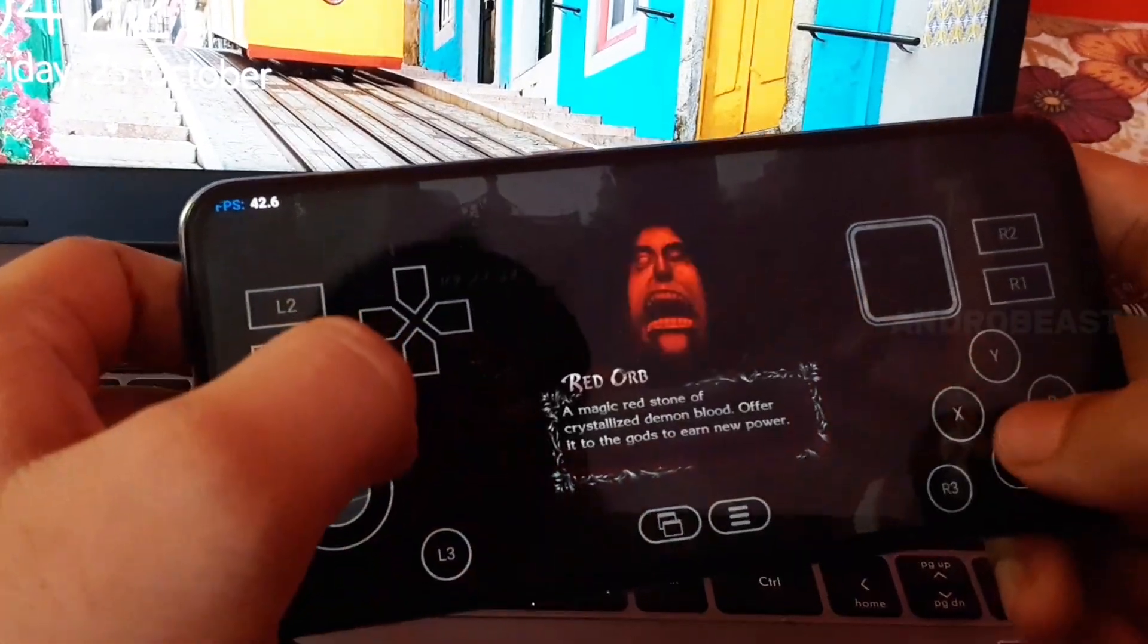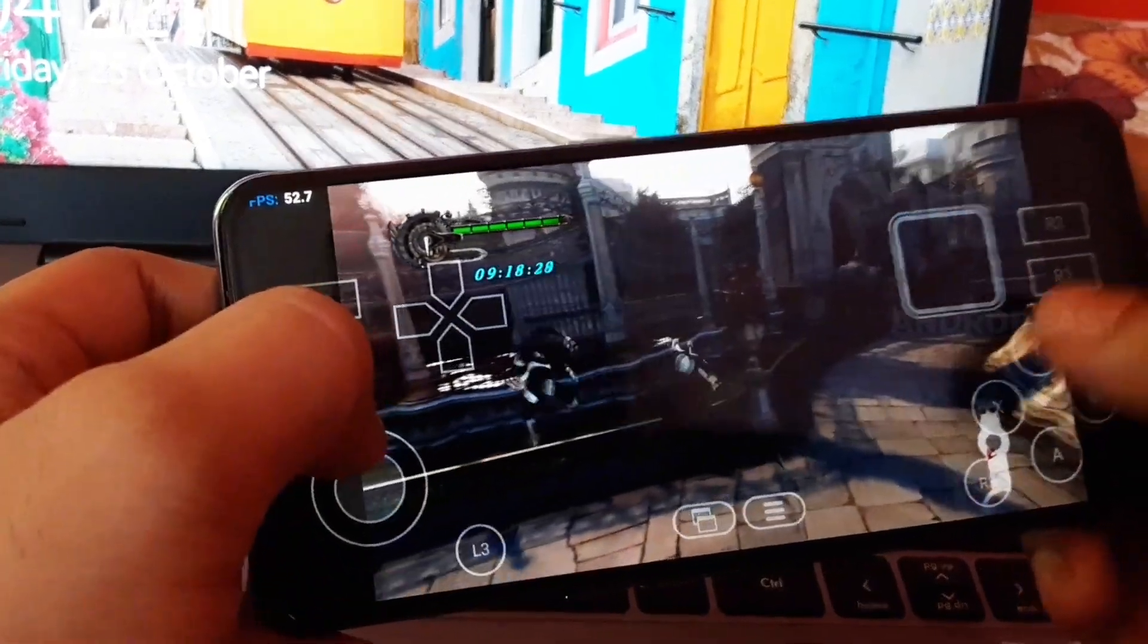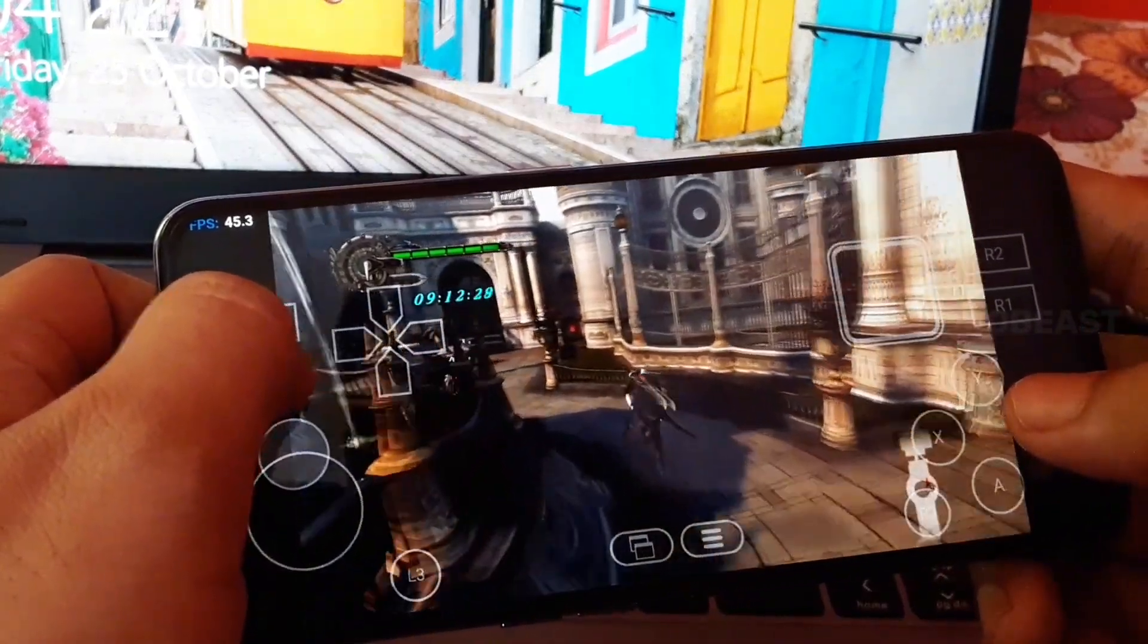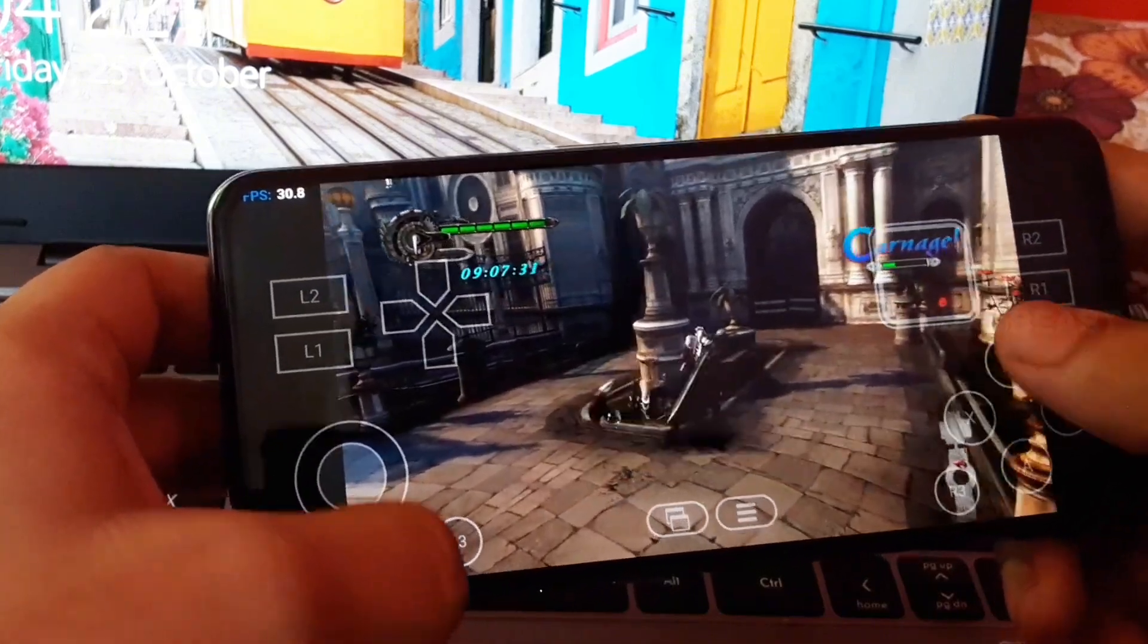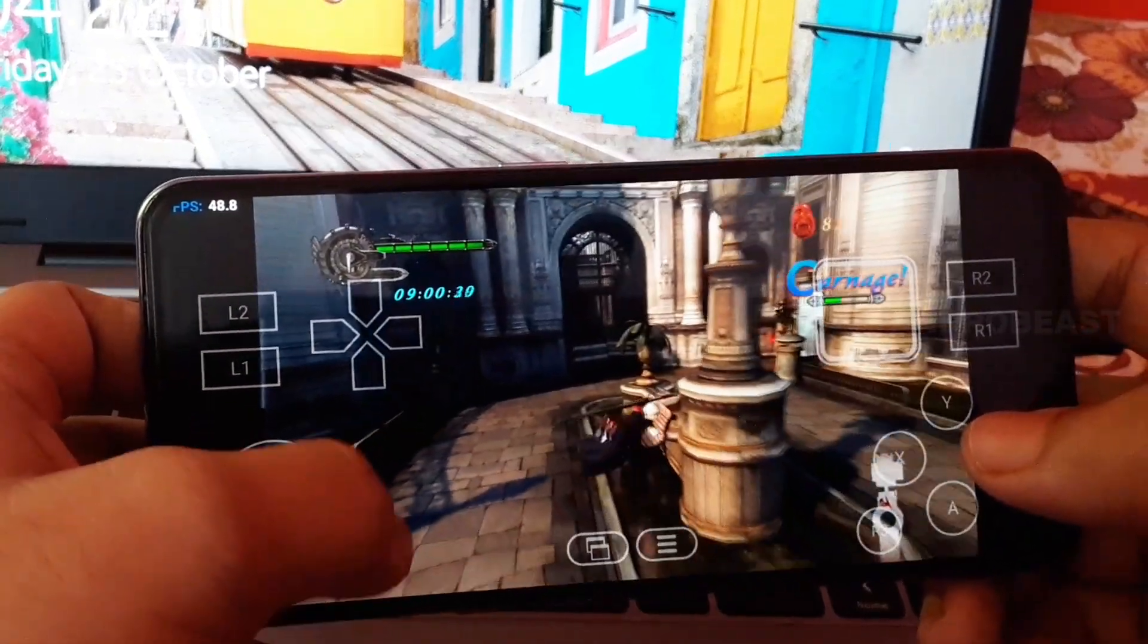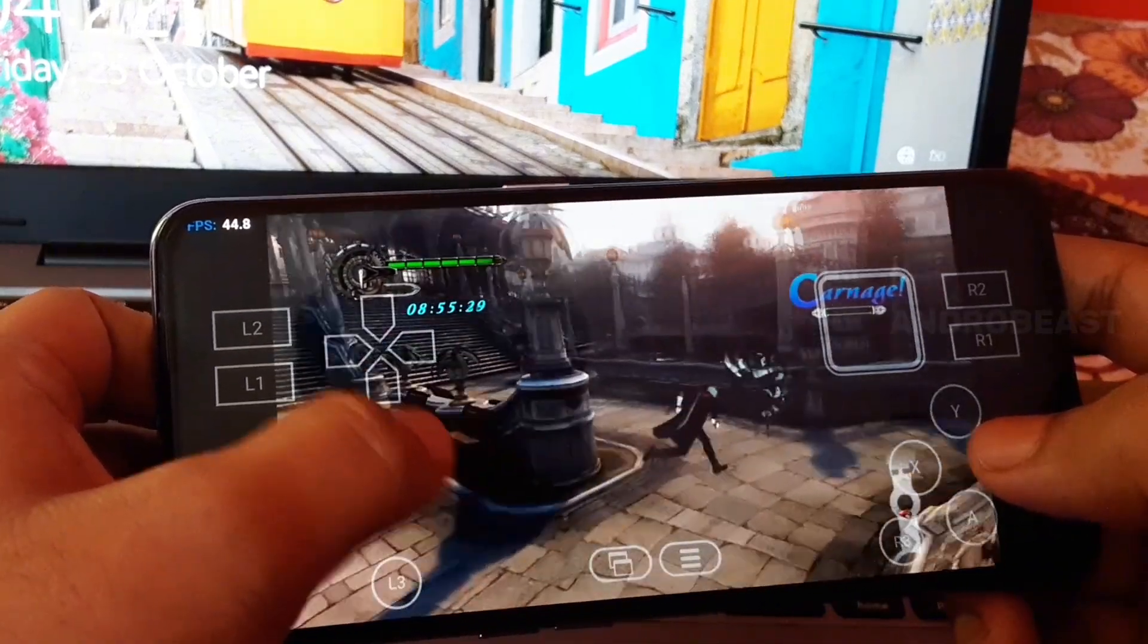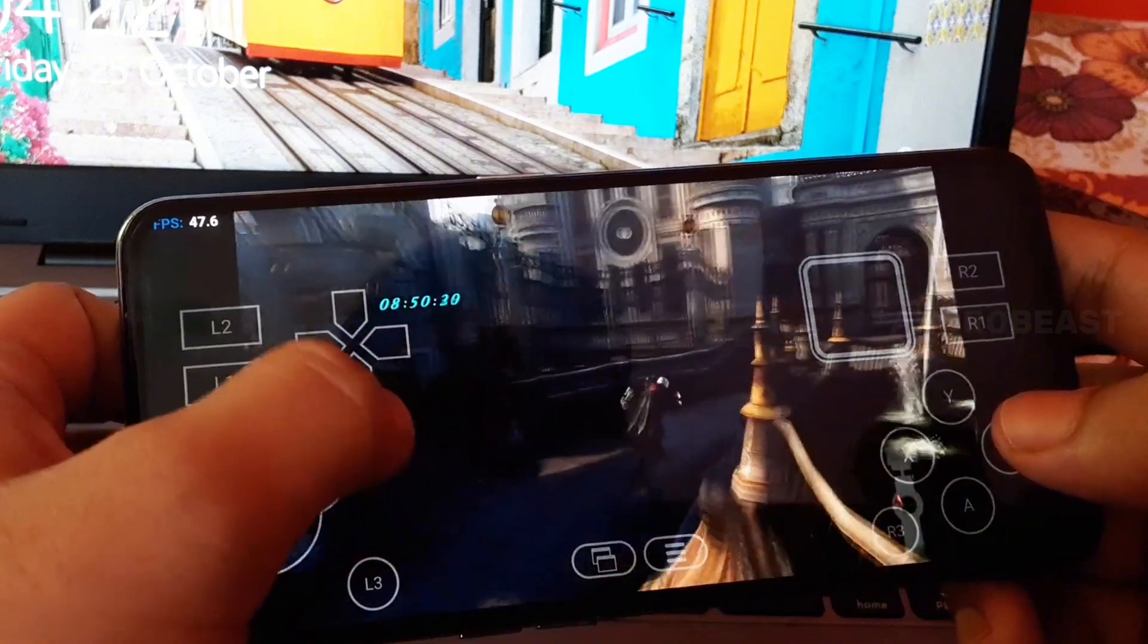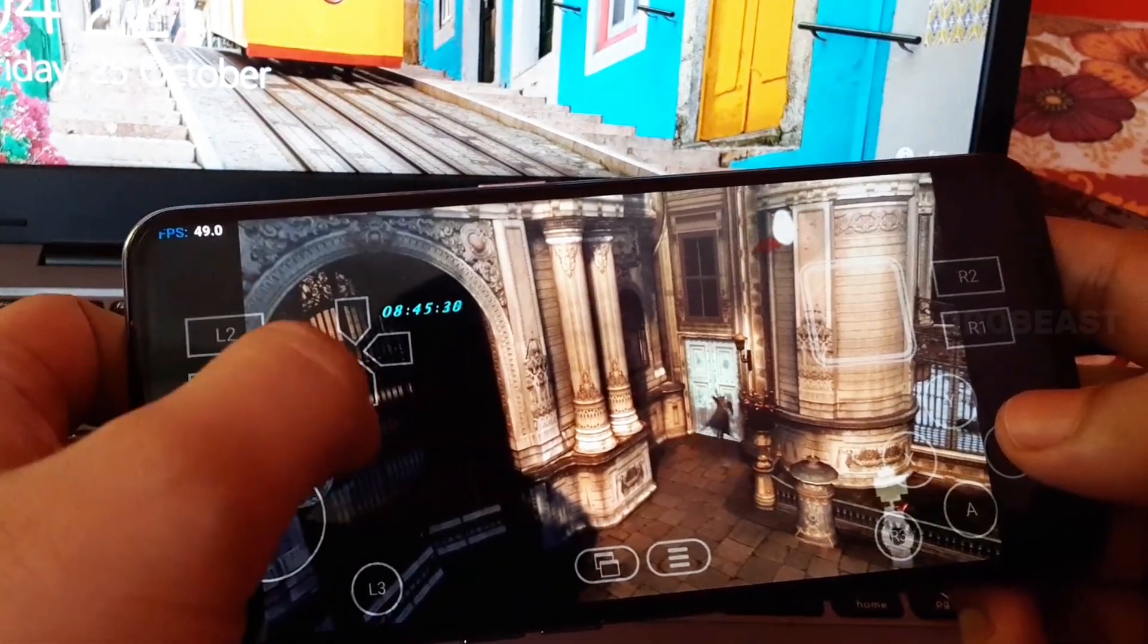But my phone is actually heating too much guys. Let me continue with the gameplay. Okay, let's kill these enemies. Everyone has died. Let's move to the next place.